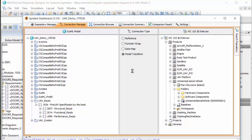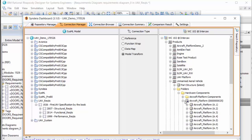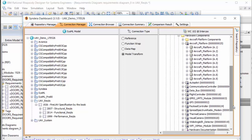I drag a specific part revision of the aircraft platform from windchill, which has its own multi-level parts structure, into SysML.